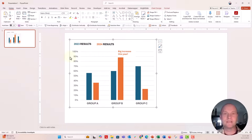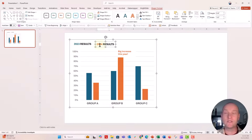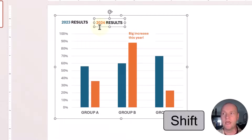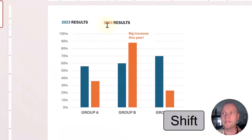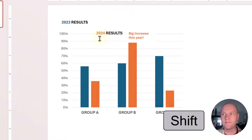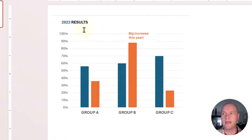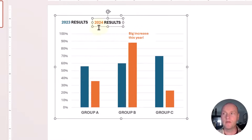One interesting tip I've picked up is that this works in Excel too: if you select a text box or any object and hold down the shift key, you can drag it just in a horizontal plane or in a vertical plane. Whereas if you don't hold the shift key, you can kind of drag it around and it can go willy-nilly all over the place.